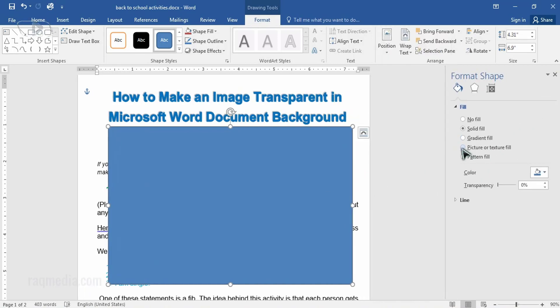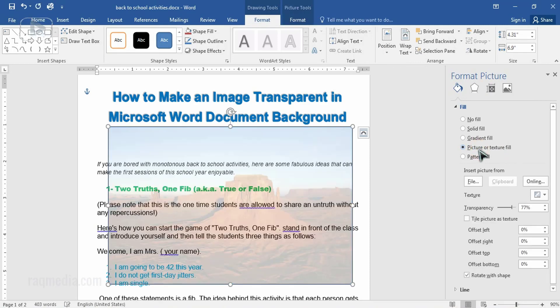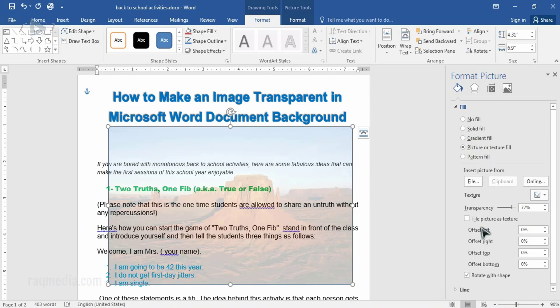Well done. And here we head on to picture or texture field. Well done. As you can see our picture has become transparent and already in the background you can adjust it.